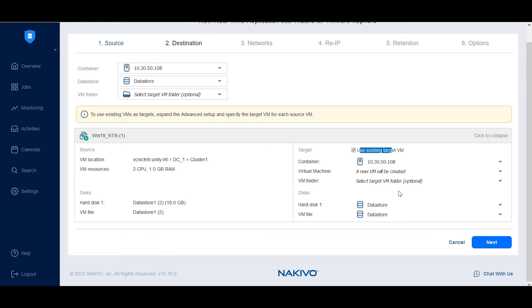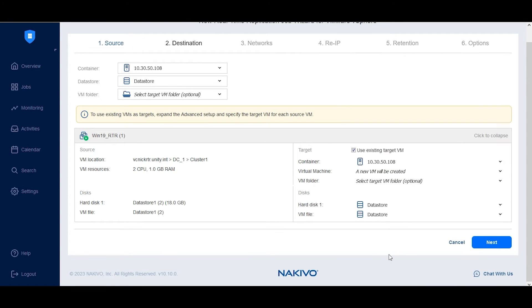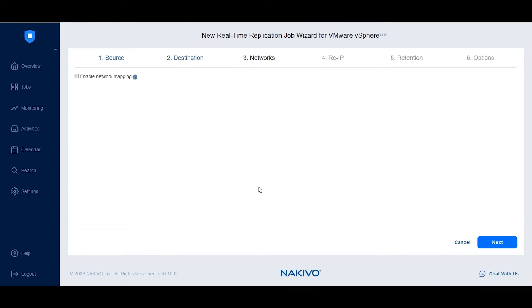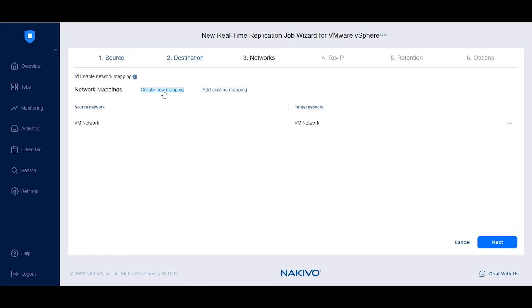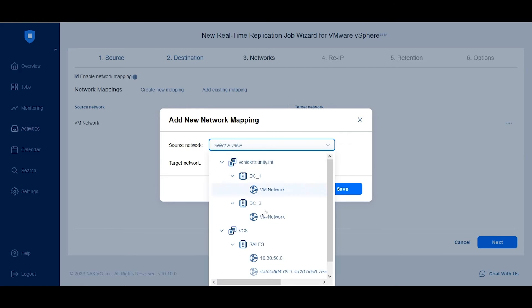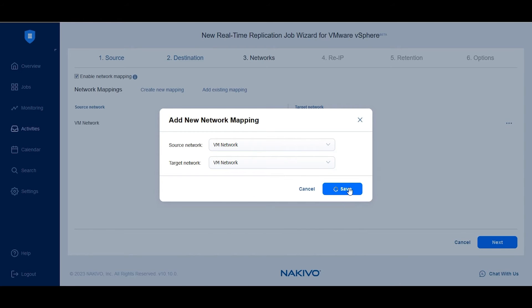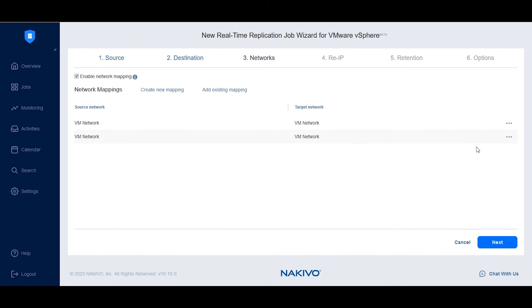Just click Use Existing Target VM and select the target VM. Create or add a network mapping rule by clicking Enable Network Mapping. If you choose to create a new mapping, select the new target network for your VM and click Save to apply this network mapping rule.